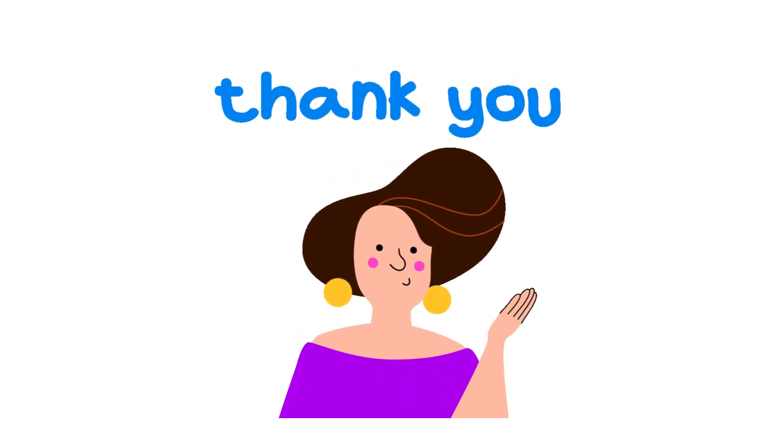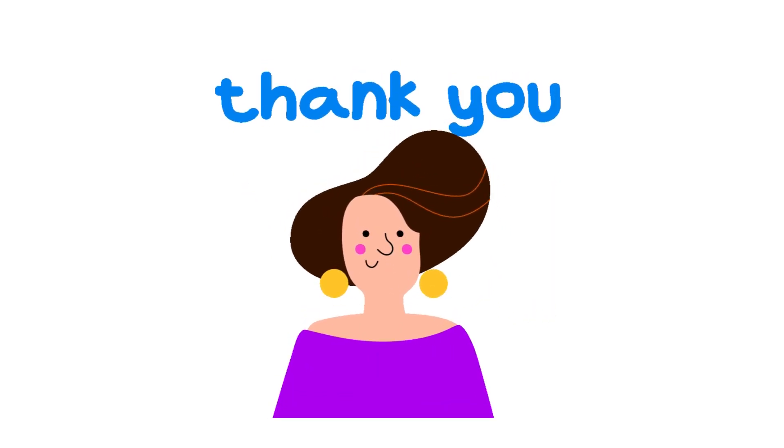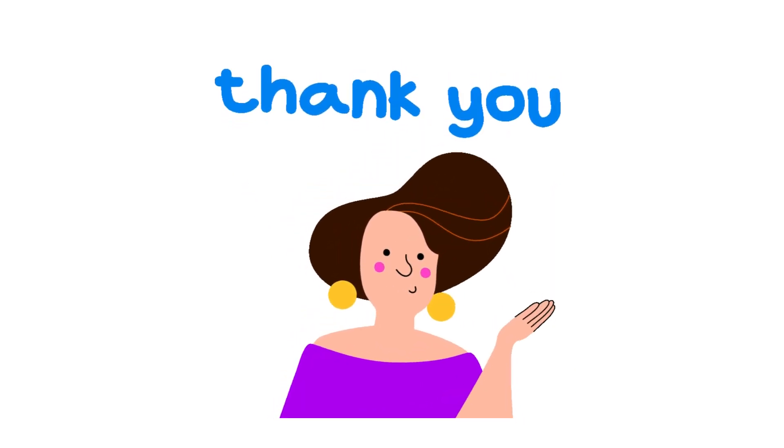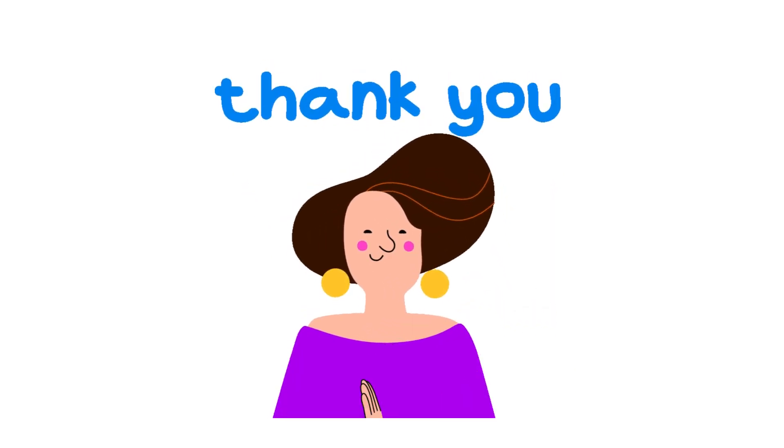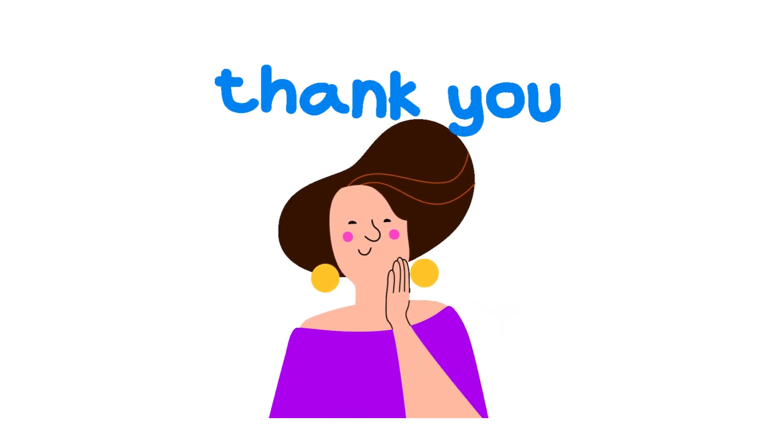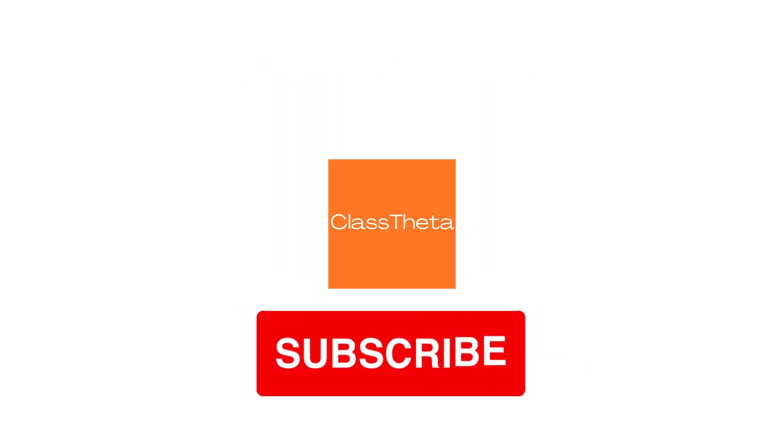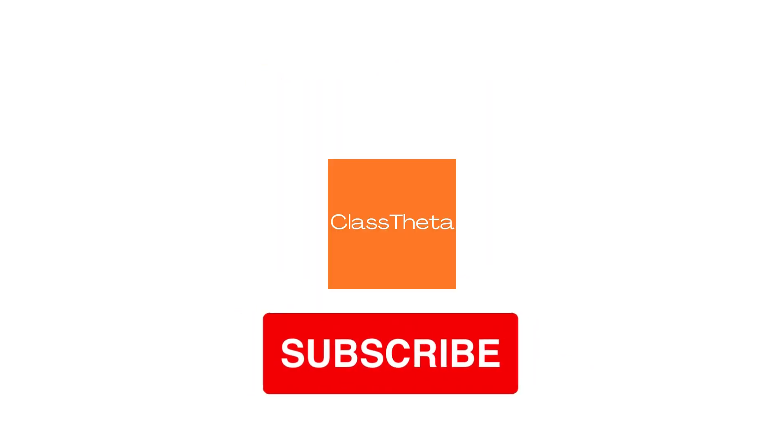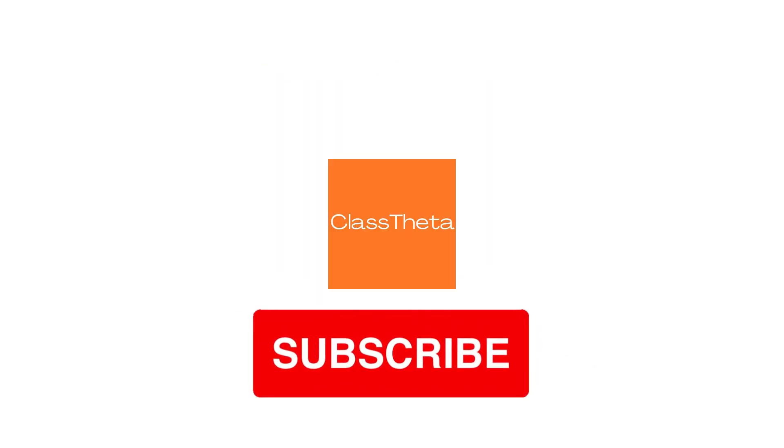Share with your friends about this platform classtheta.com where we will be teaching different concepts of academic resource material. Thank you very much.